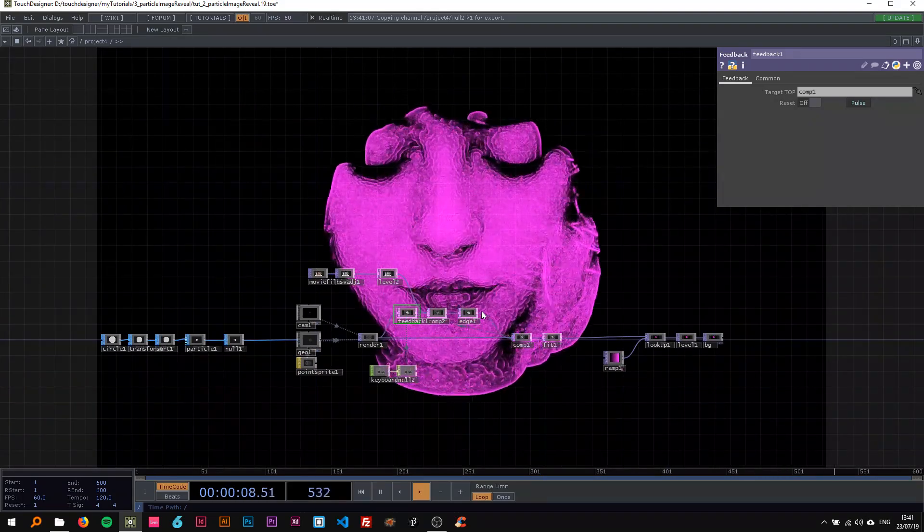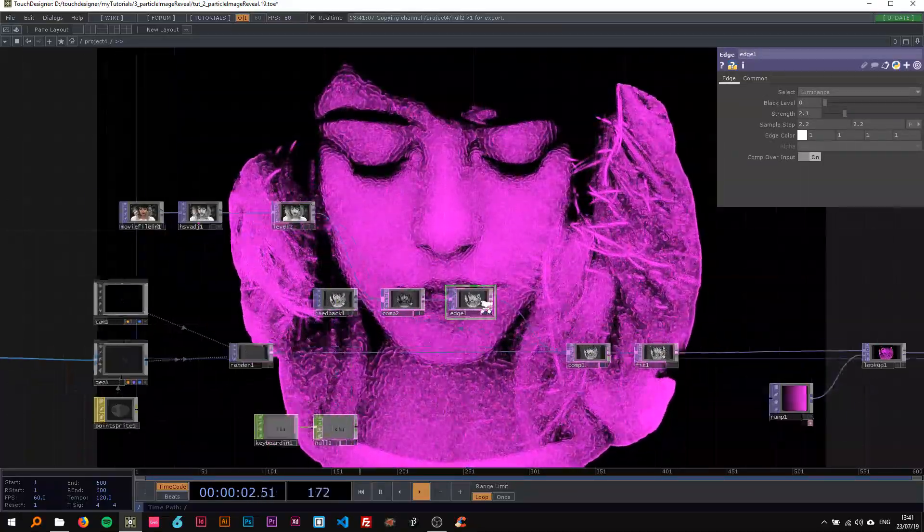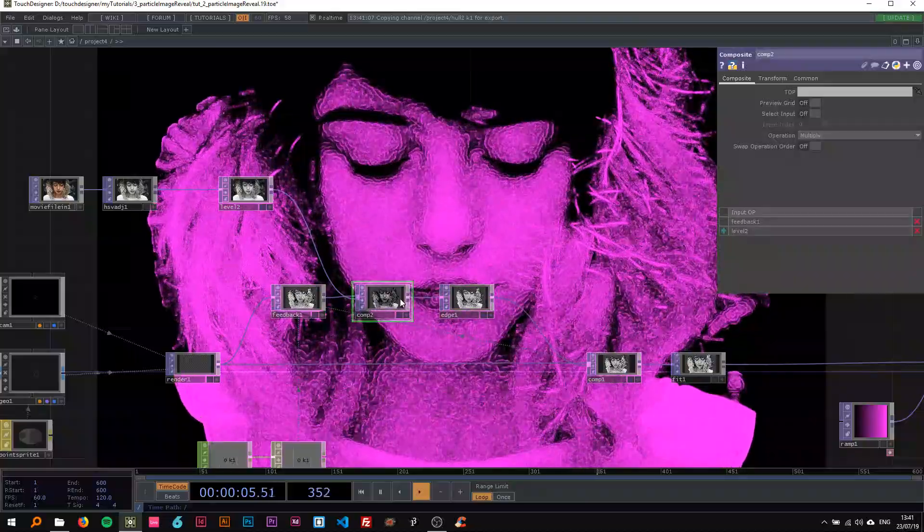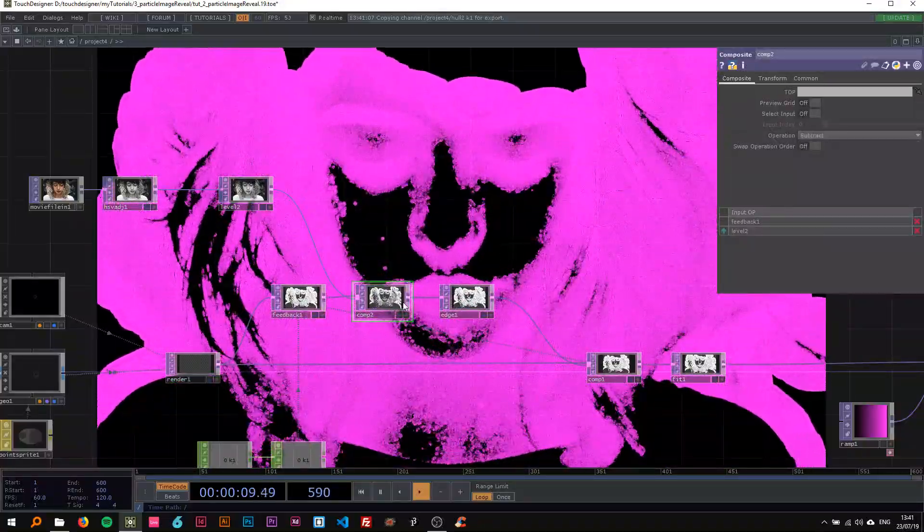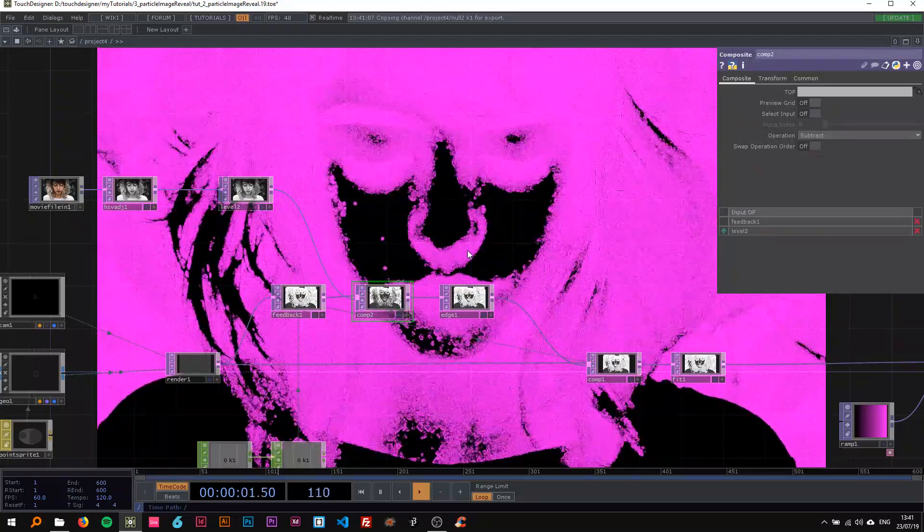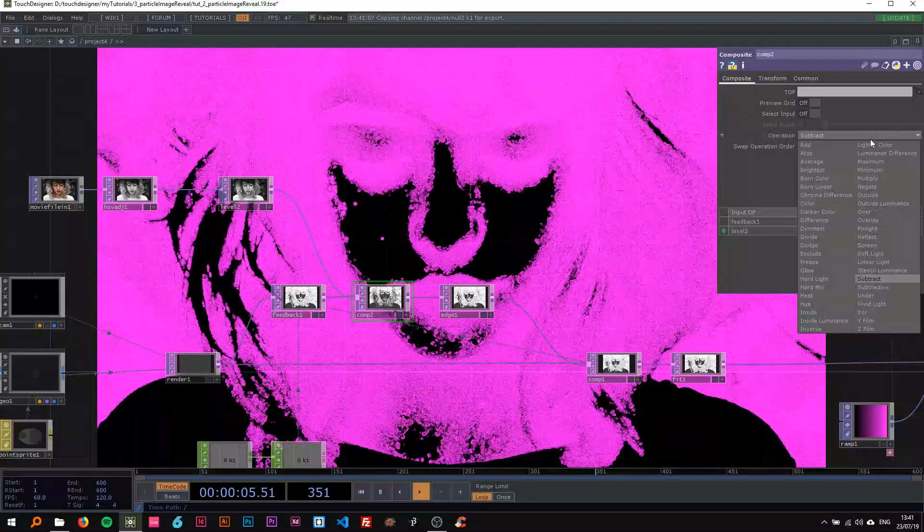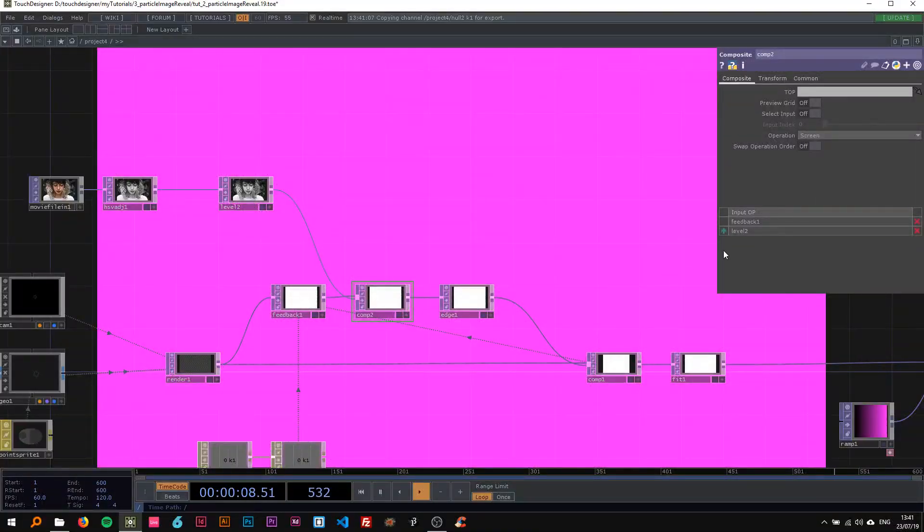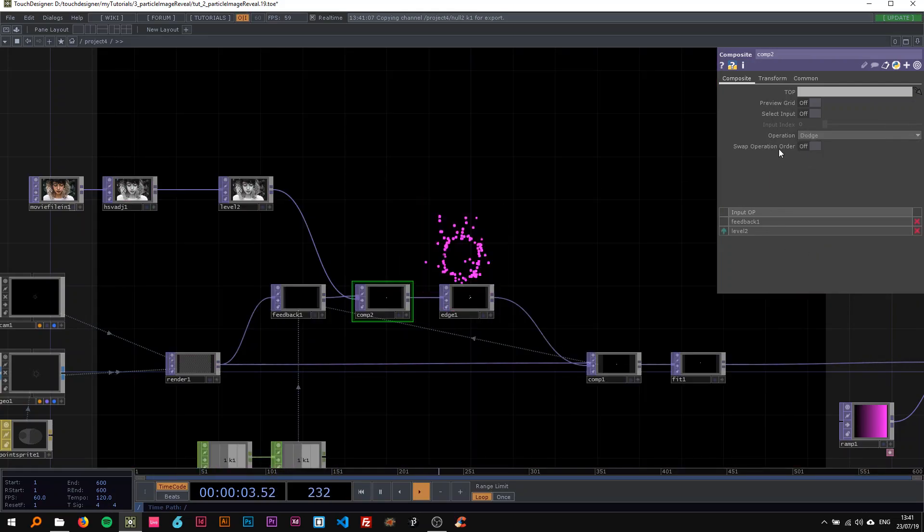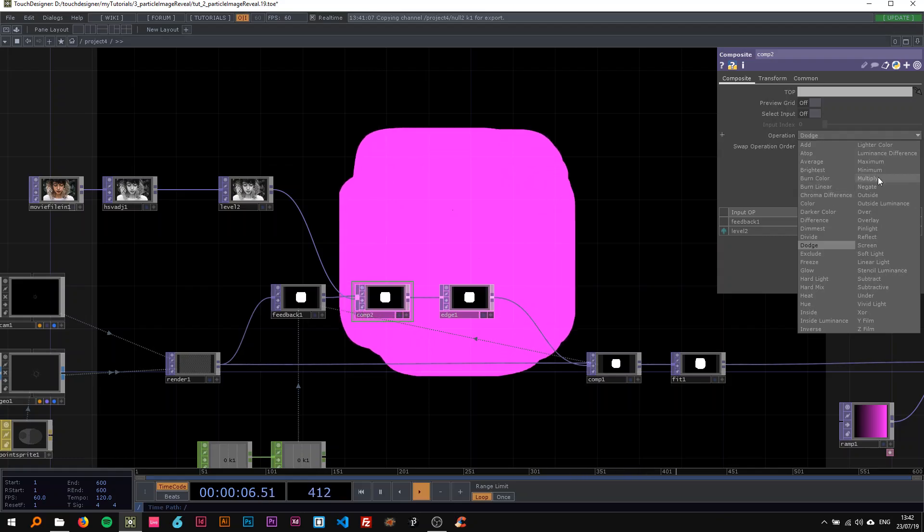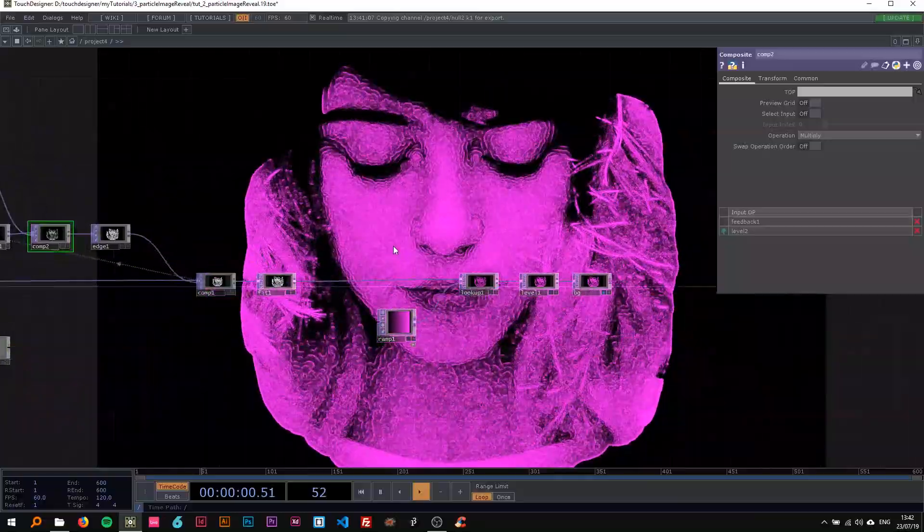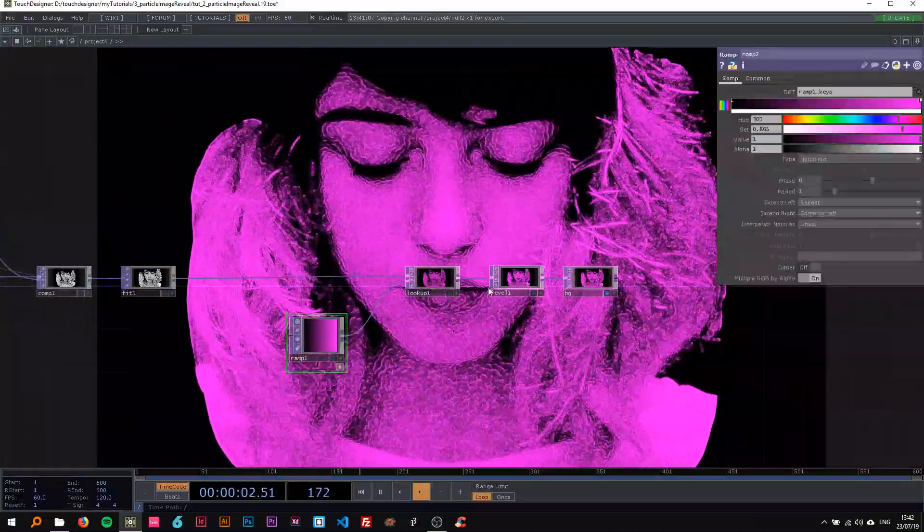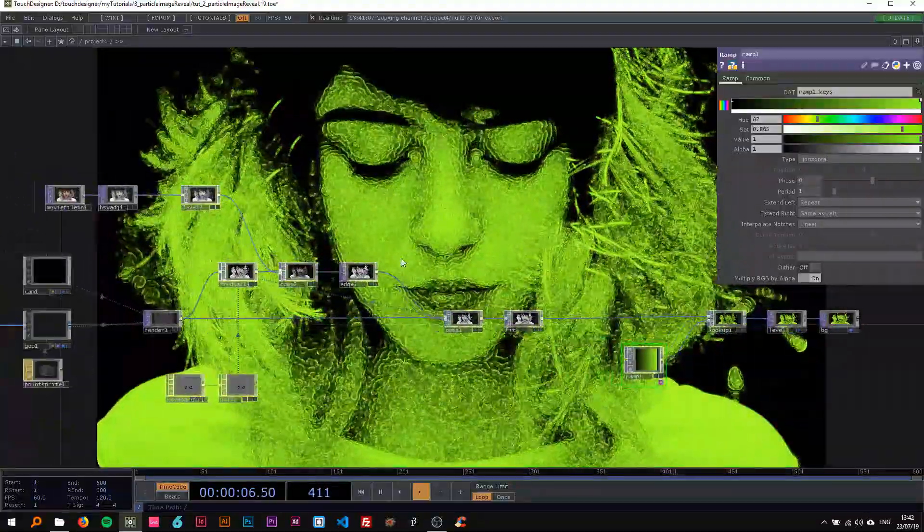As I said, you can play around a lot with this edge top and also on the composite. You could, for example, say subtract instead of add multiply and then you just get an inverted image. You could also say screen, dodge—okay, there's stuff you can play around with.